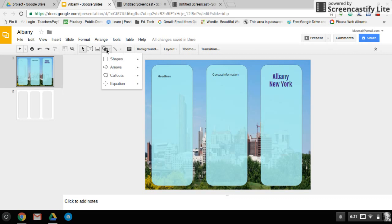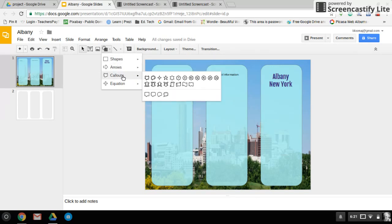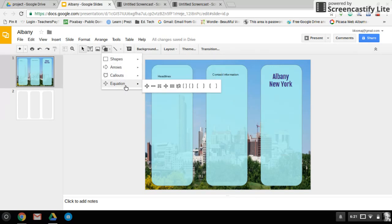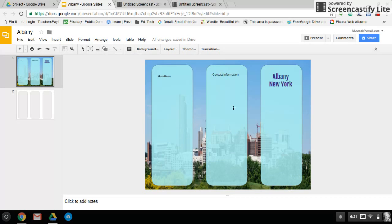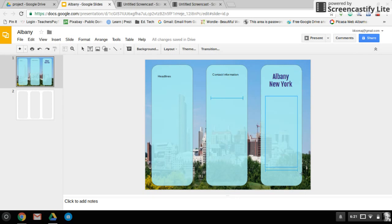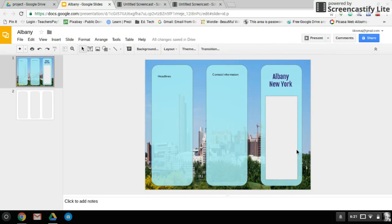Up in the menu, if I click Shapes, you'll see there's a variety — there's shapes, there's arrows, callouts, equations. I'm going to go back up to Shapes and pick the regular rectangle with the 90-degree angled edges. I am going to draw that shape right inside my first panel.